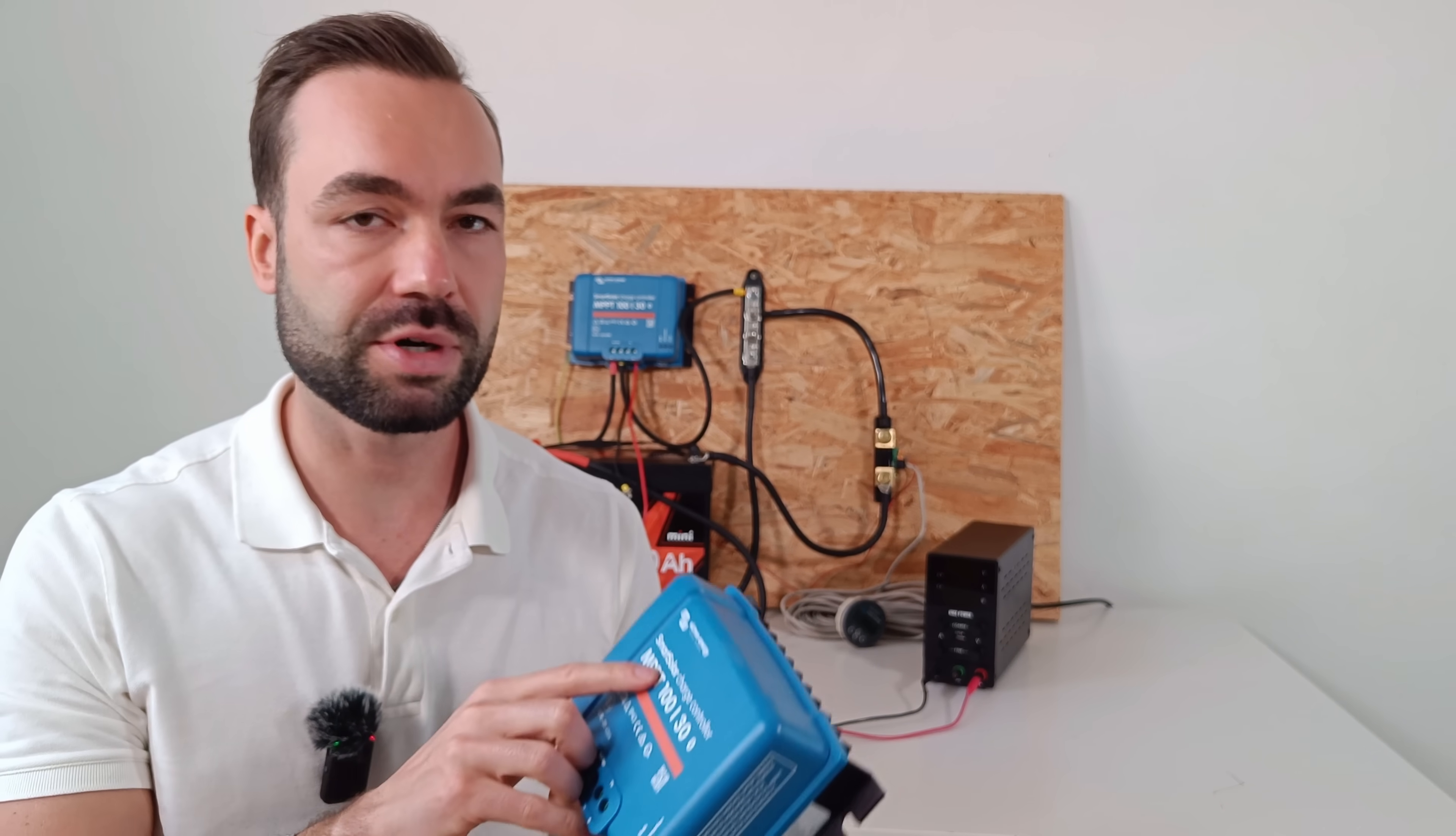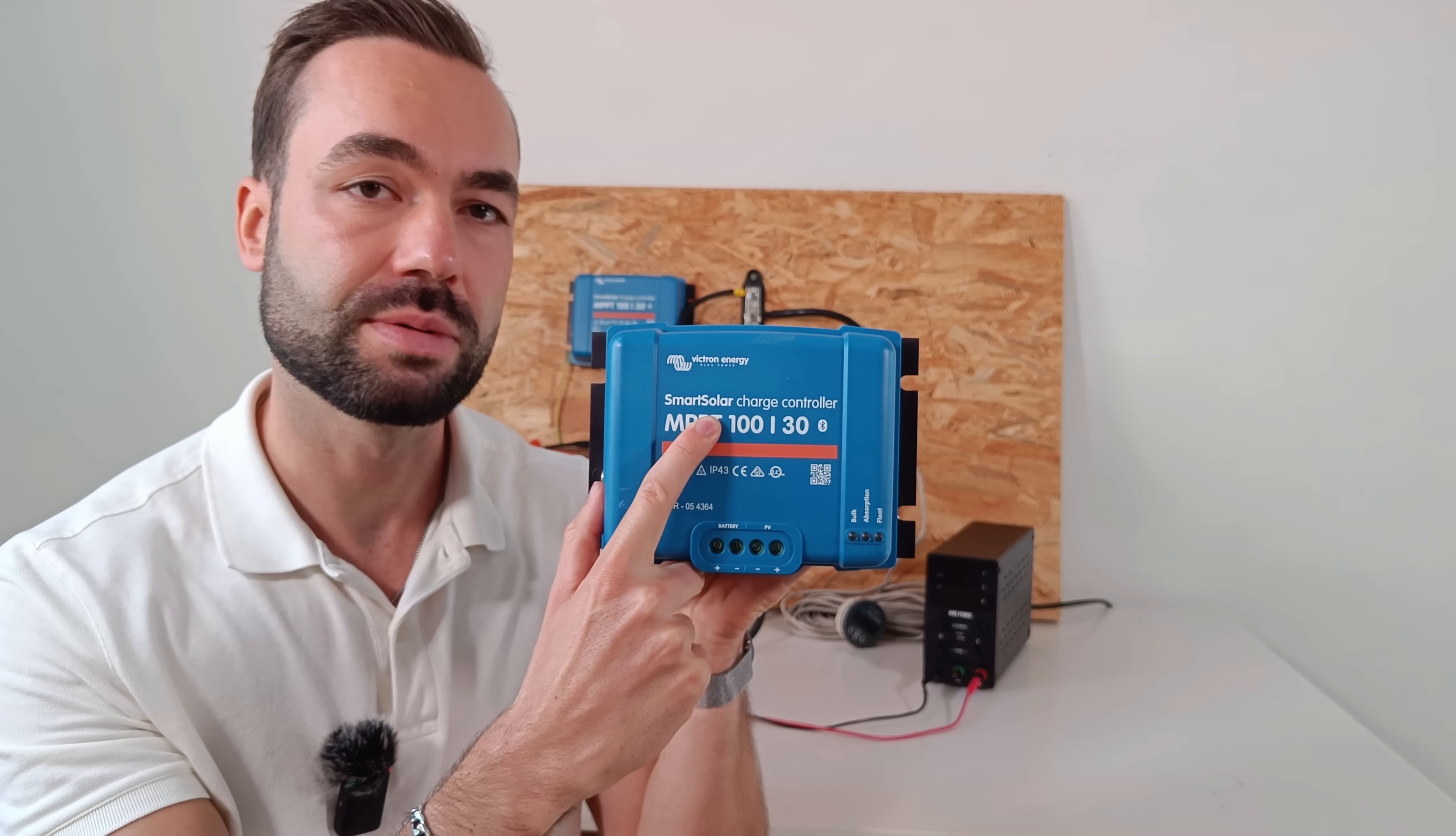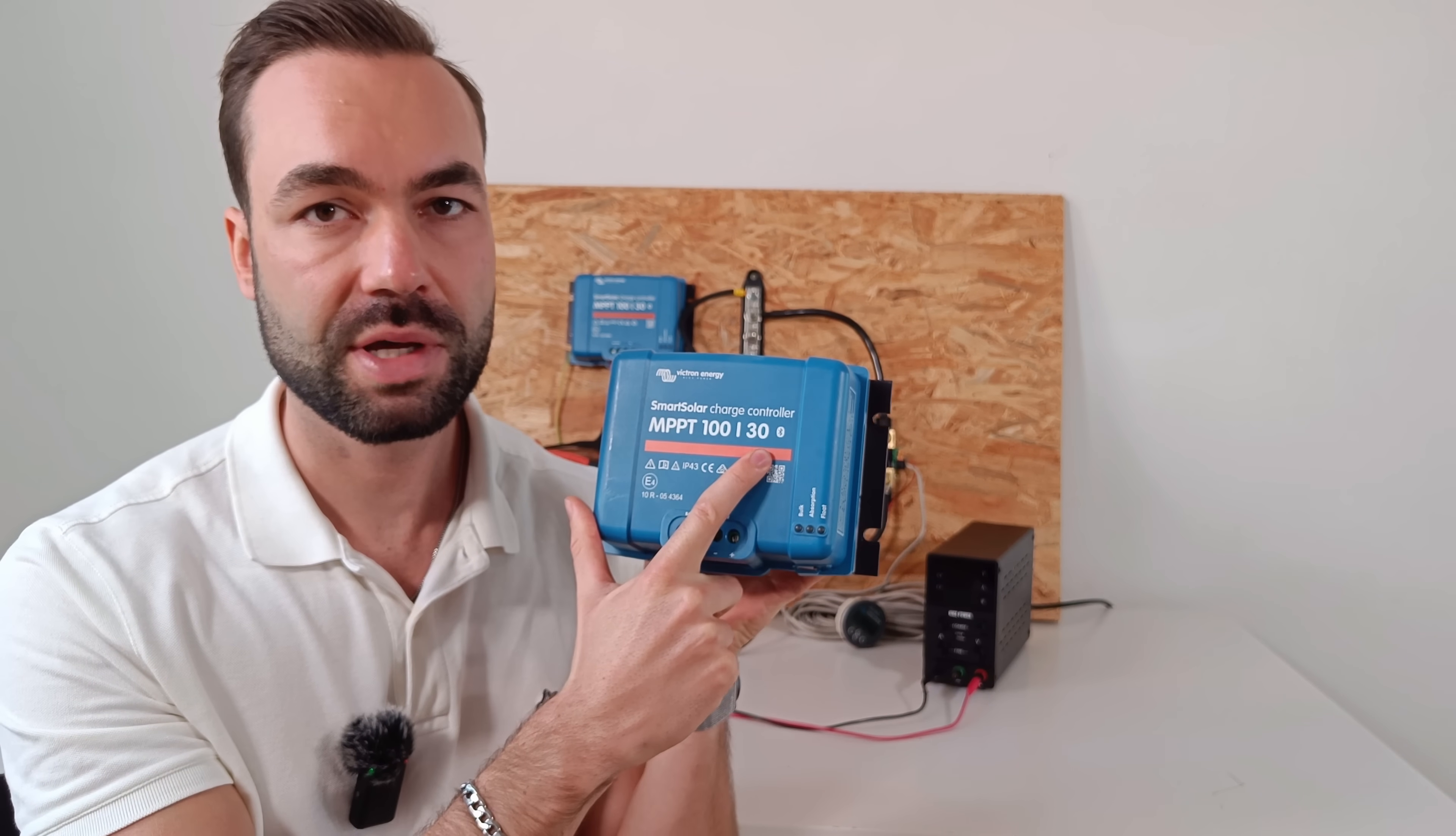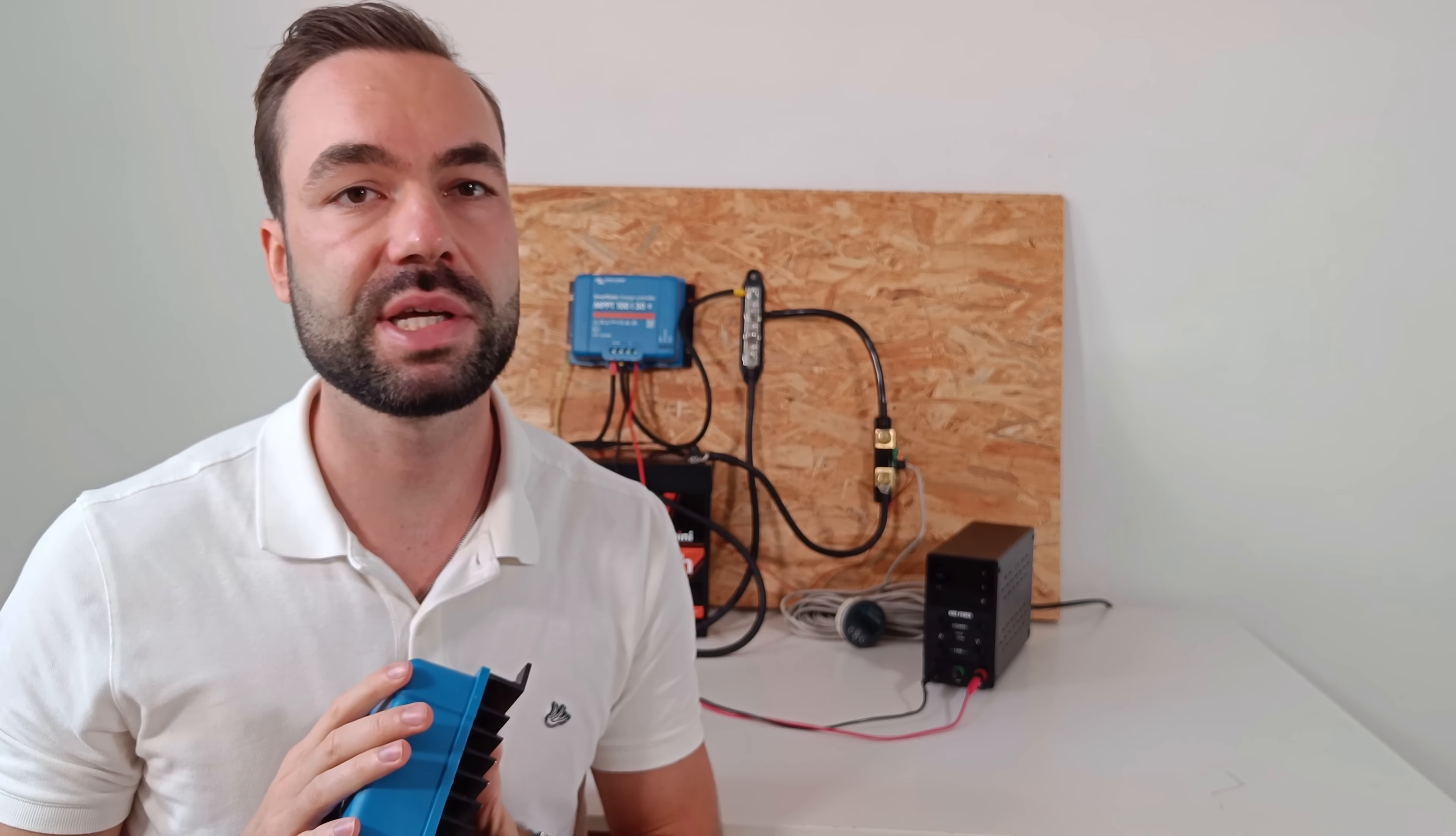This is the Smart Solar version, and not the Blue Solar. The difference is Bluetooth. Smart Solar has it built in, so you can monitor and configure everything right from your phone. And honestly, for about $13 extra, it's worth it.